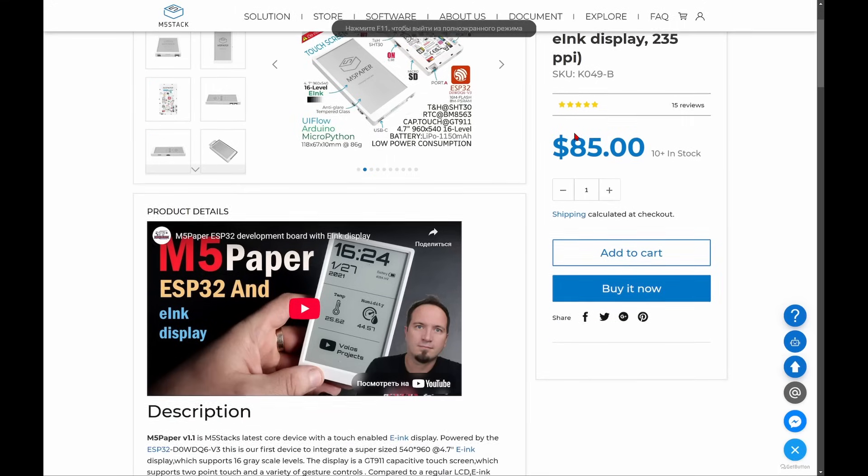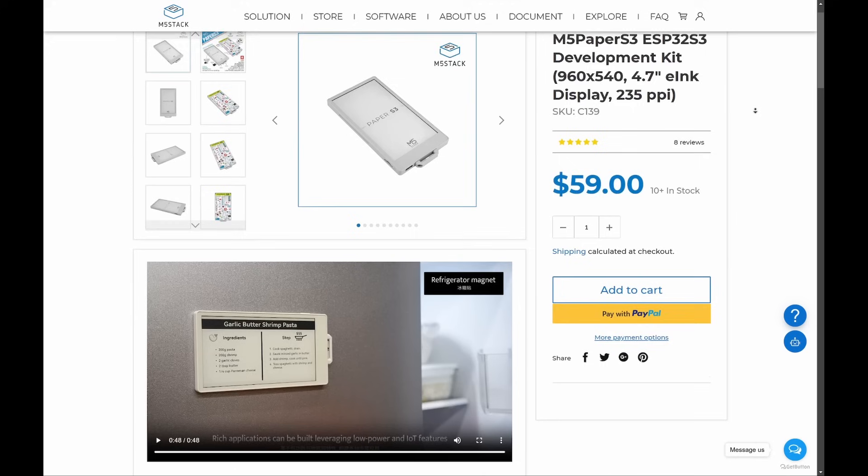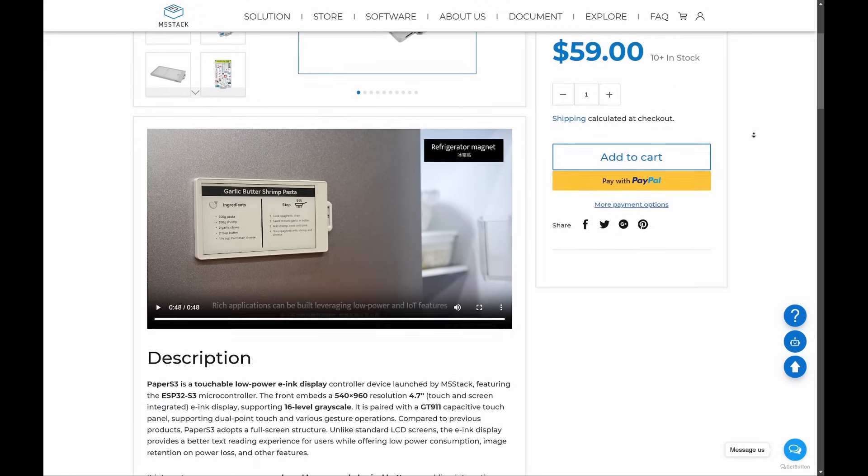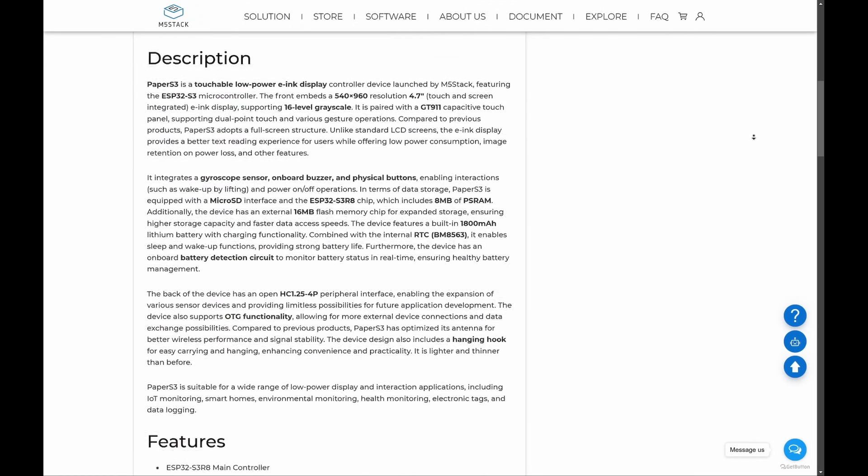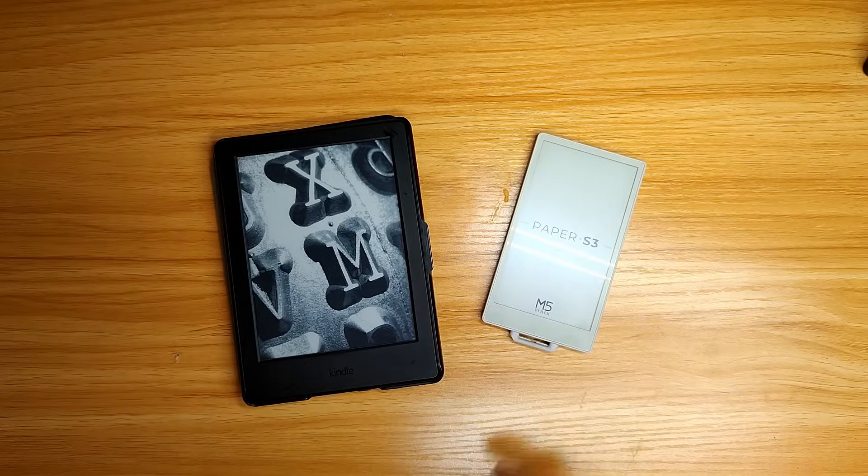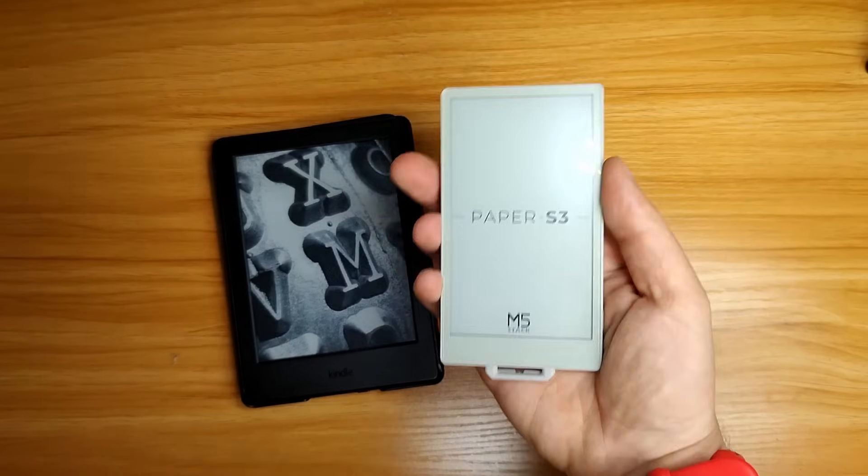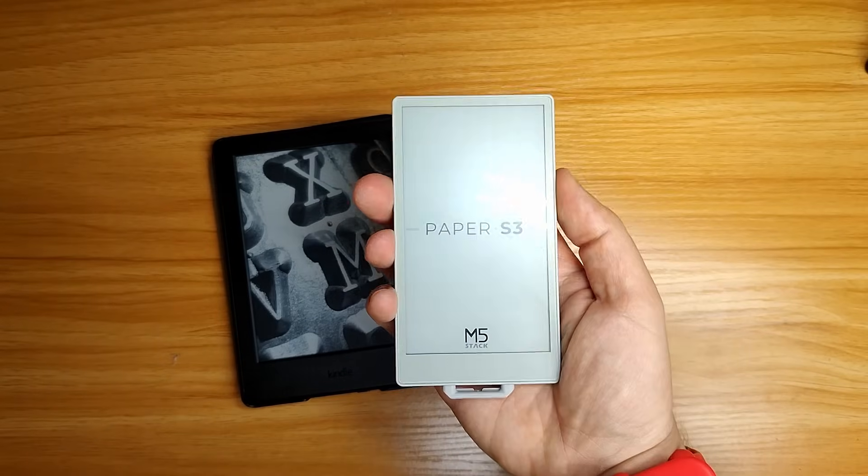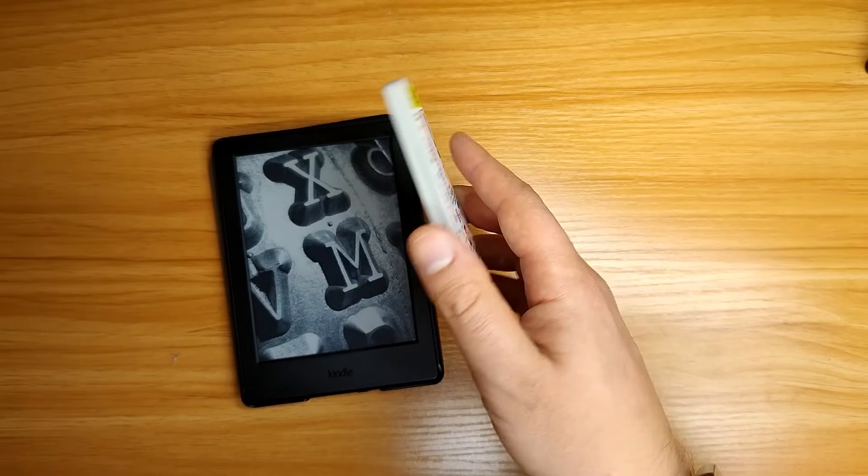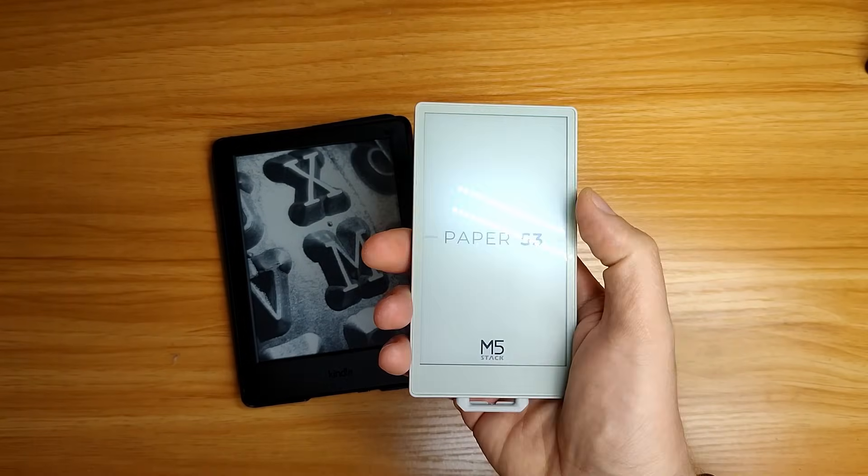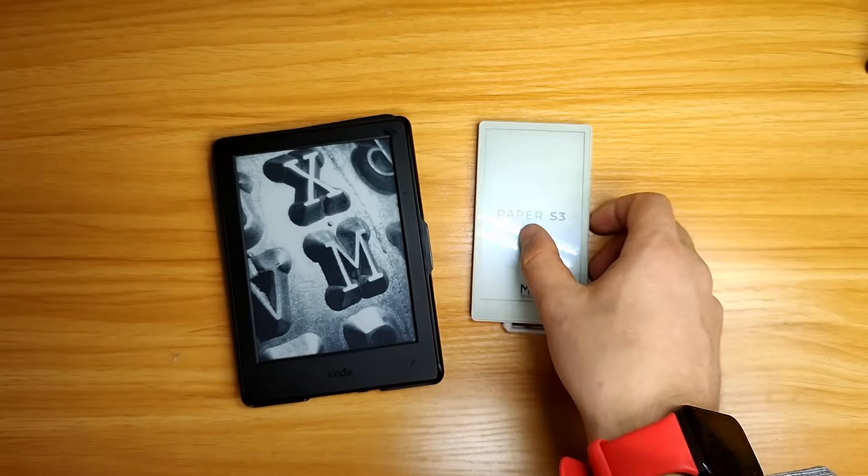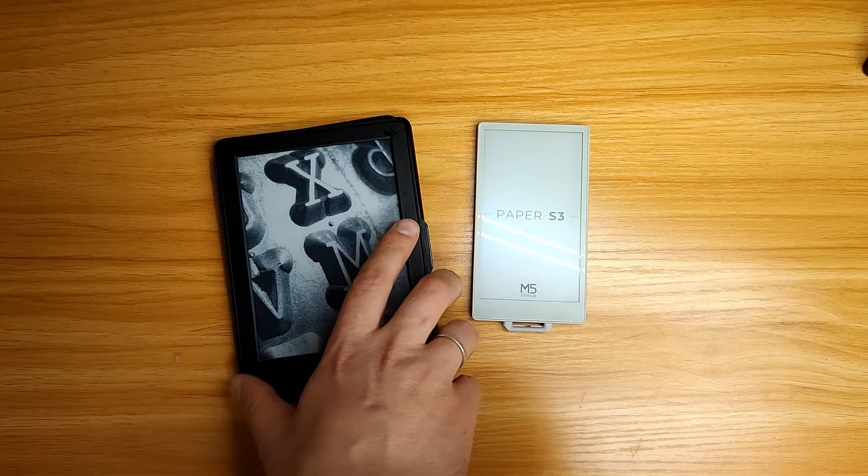The Paper S3 is a new version of the M5 paper development board. The name clearly hints at the e-ink display technology, which is used in low-power devices and is designed for user interaction while reducing eye strain.